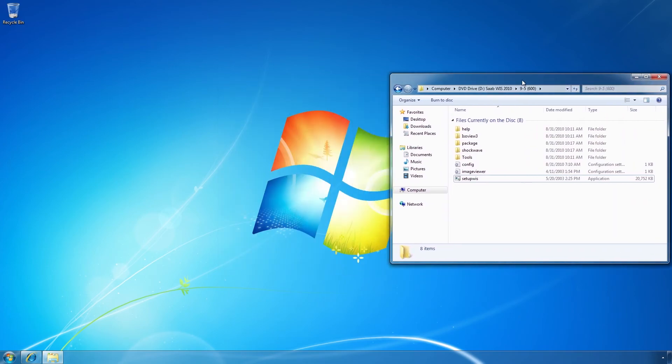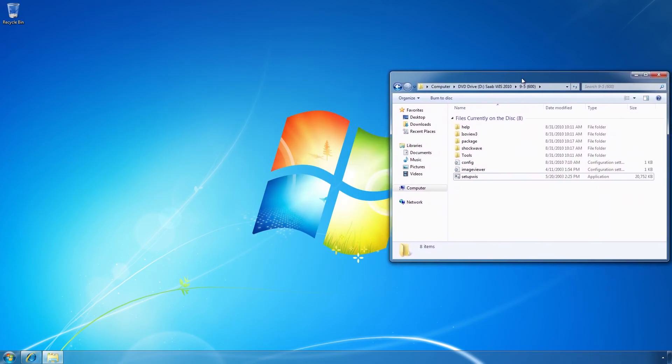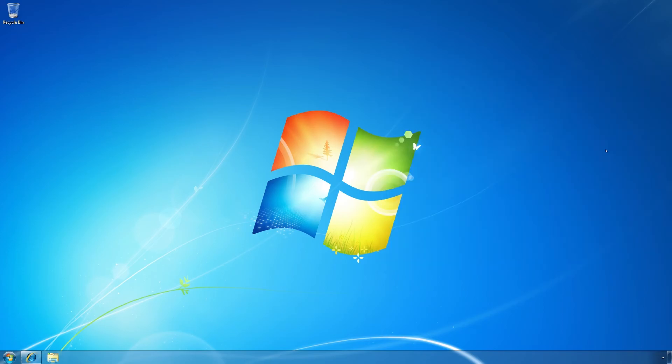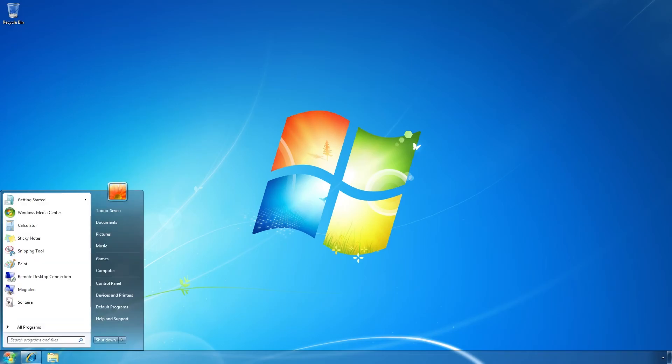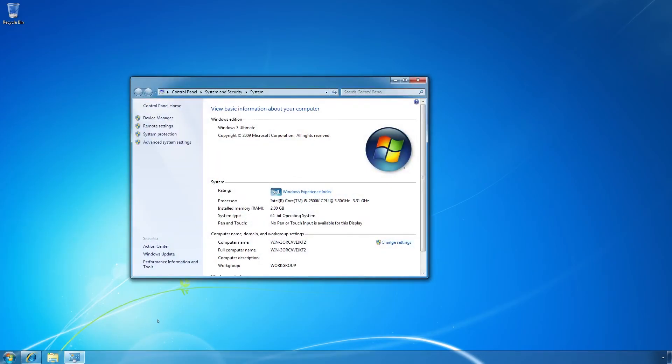So, these instructions will show you how to install the software in a so called virtual machine instead. First of all, how do I know that I have a 32-bit or 64-bit operating system? Well, if you're using Windows 7, it's quite simply you start, go to computer, right click and then click properties. And then you can see 64-bit operating system just here. This means you cannot install EPC or WIS on this computer.